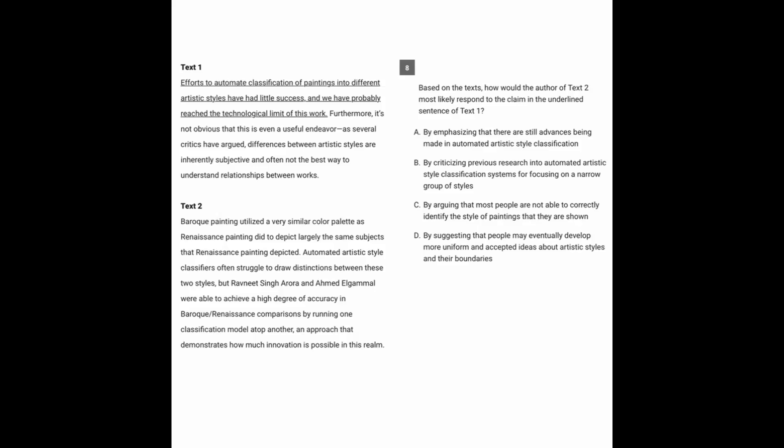Now going over to question eight, we always start right here with the prompt whenever there is one. How would the author of text two most likely respond to the claim in the underlying sentence of text one?